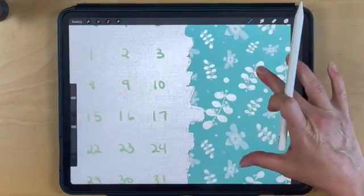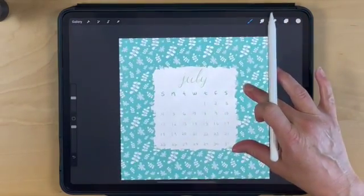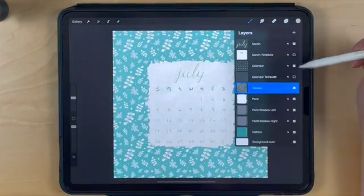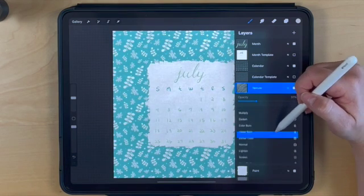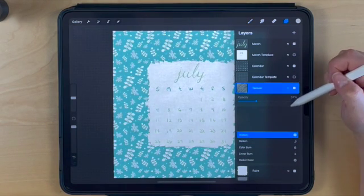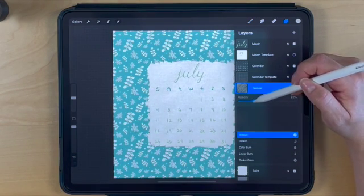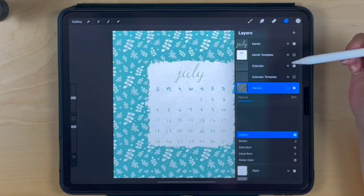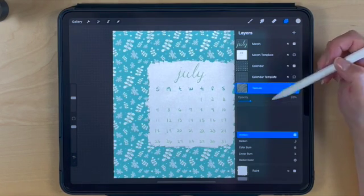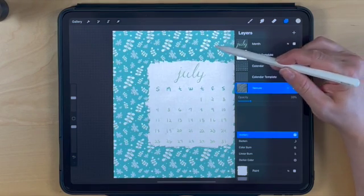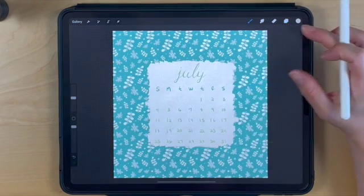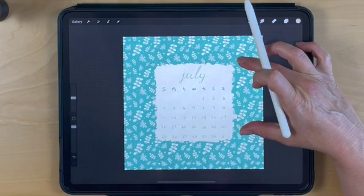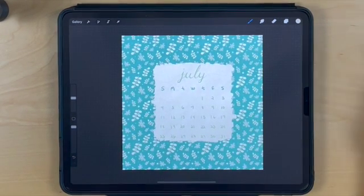If I zoom in, you can see the texture looks really nice. Set that to multiply and bring down the opacity to around 25%. And we're done.